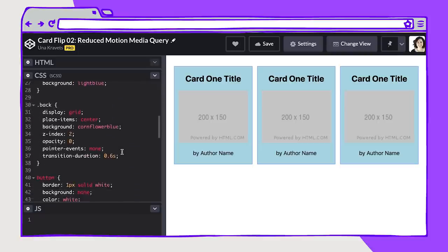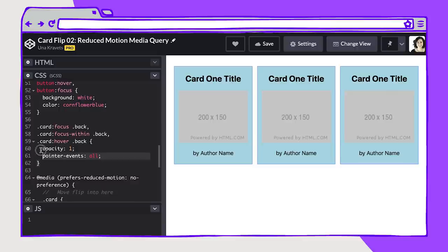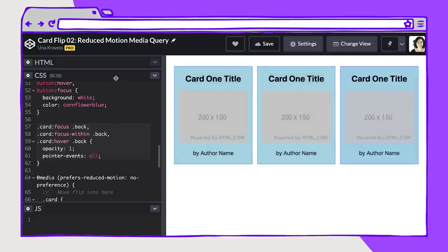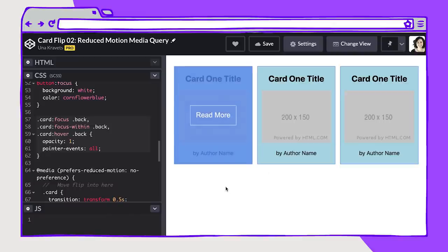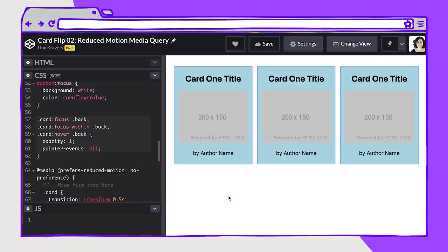Here I'm using this as the default state, going from opacity zero to opacity one, still using focus, focus-within, and hover to apply styling to the back of the card. This creates a more subtle adjustment while keeping the card flip interaction available for users who want it. Another good idea is to progressively enhance from this subtle animation state and have a call to an increased animation state, so users can get their content while setting their own animation preferences.